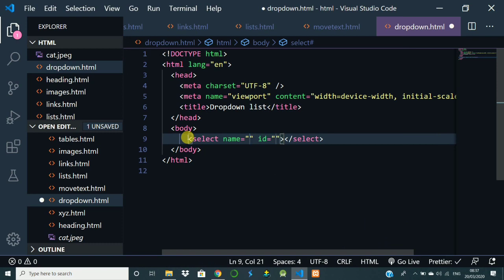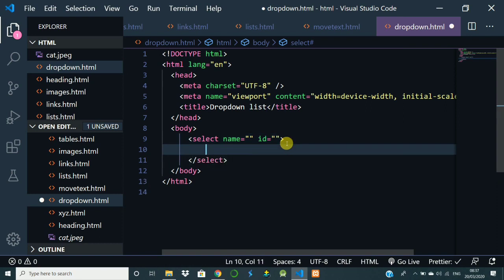When we are discussing forms we will discuss about these names. So inside the select tag, you saw the dropdown. When you click on that there are options, so to have those options there is an option tag.